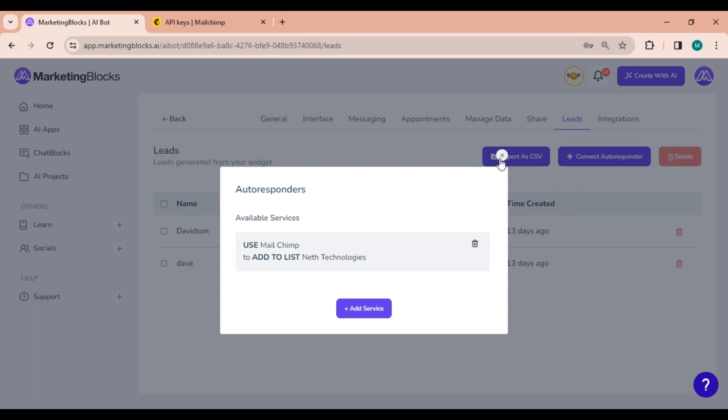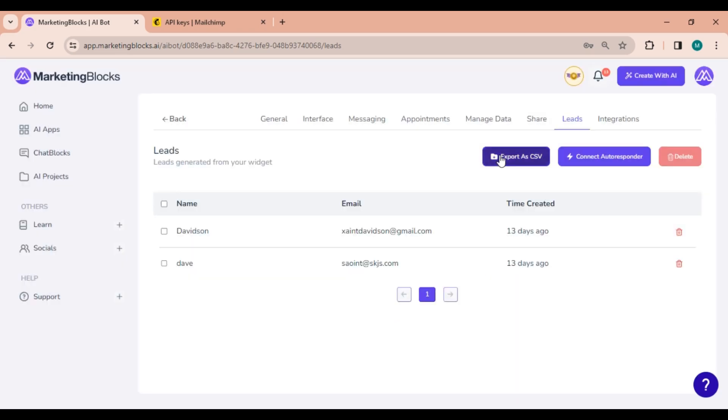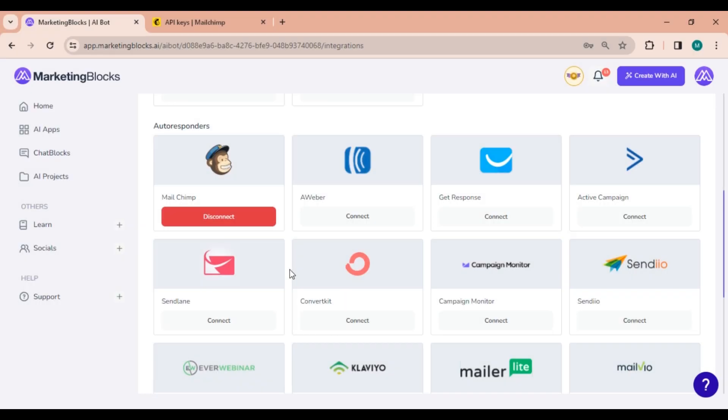Your AI bot is now integrated with MailChimp. This integration allows your AI bot to interact with MailChimp data, such as adding subscribers. And that's all there is to it.